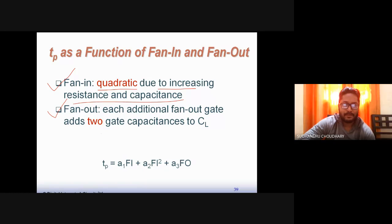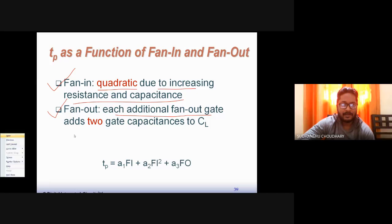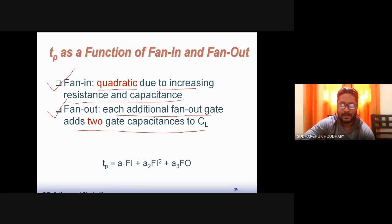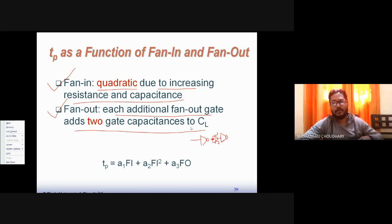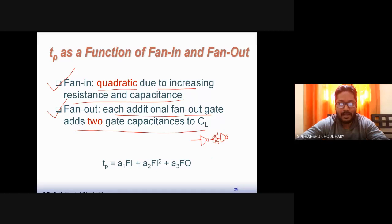Fan-out also increases delay. Each additional fan-out gate — assumed to be an inverter — adds two gate capacitances (one PMOS, one NMOS) to the load capacitance. Therefore fan-out should also be limited, otherwise delay becomes unacceptably large.